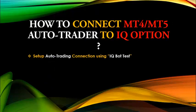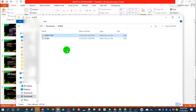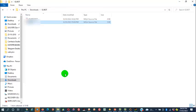The next thing is to set up an auto trading connection using a test robot file called IQ Bot Test. This file will be found on our trading channels — a link will be dropped below this video. The folder contains two basic robot files: the IQ Bot Test, used to test the auto trading connection between MT4 and IQ Option, and the IQ Bot, which contains source code for any type of trading robot.